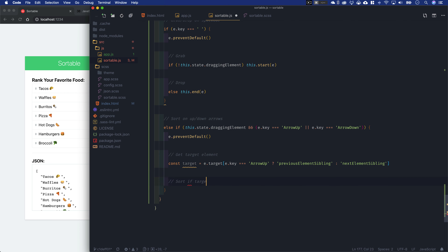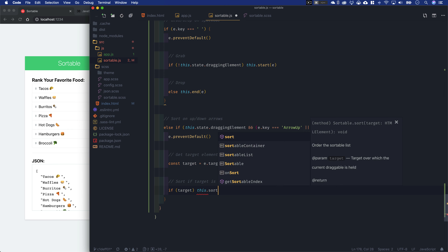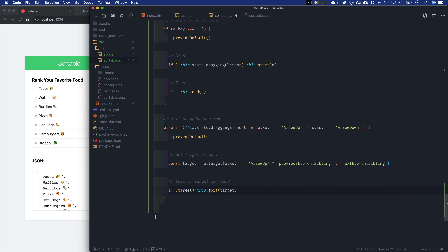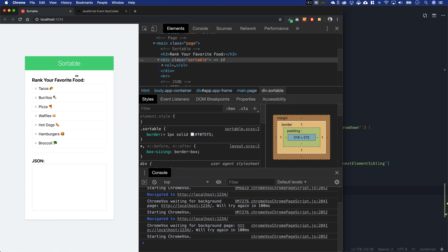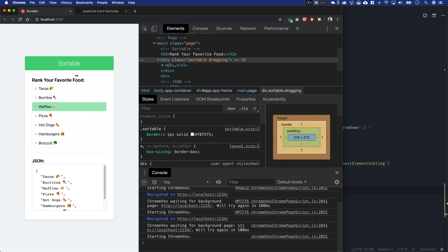We sort if the target is found, because potentially target could be null — if you press down on the last item, there is no next element sibling. So we check if target is truthy, and if it is, we call this.sort(target) — the same sort method being called from the drag move event, but now called from the key down listener. After saving, I can tab to waffles, hit the space bar to select it, and if I hit the up key, it runs that sort on waffles — mimicking the same thing that happens with a pointer device, just through the keyboard.